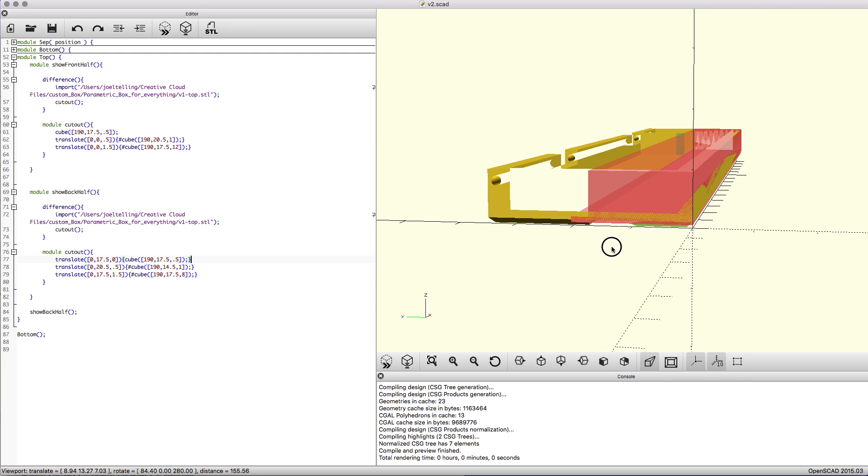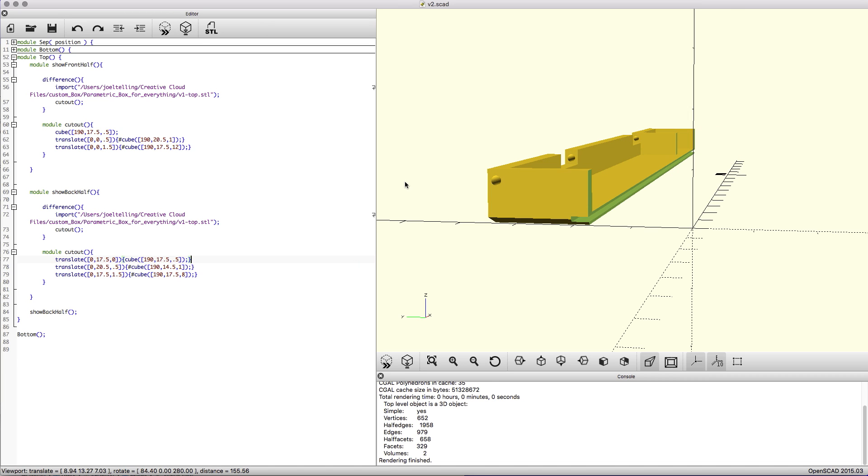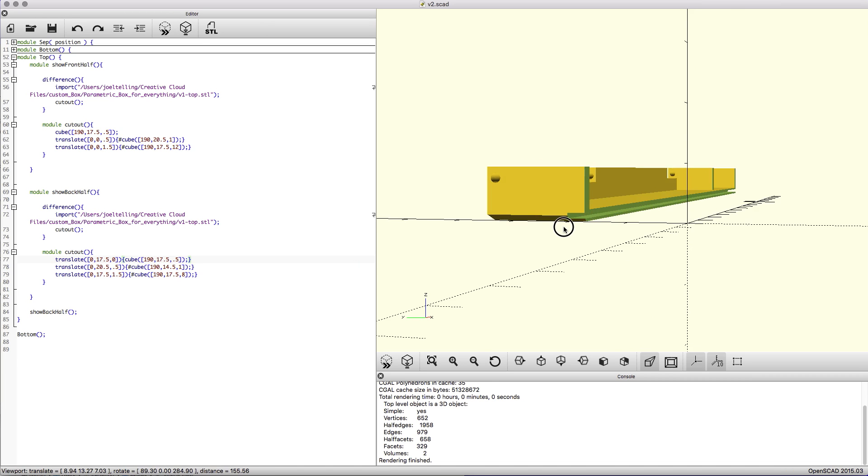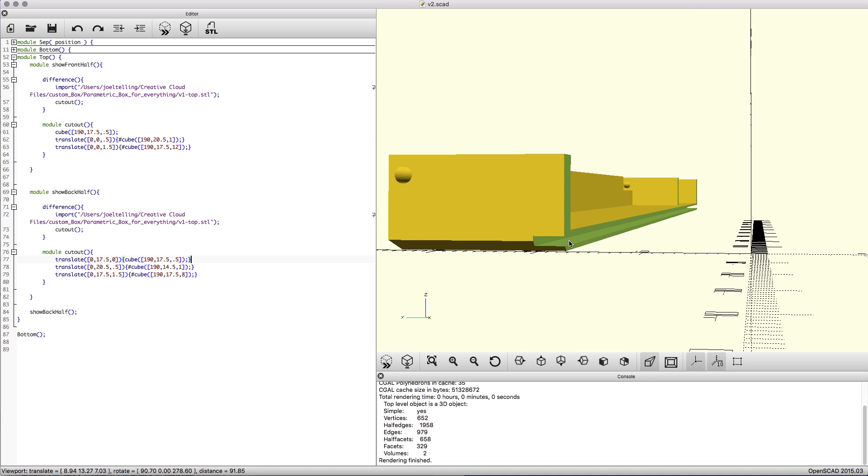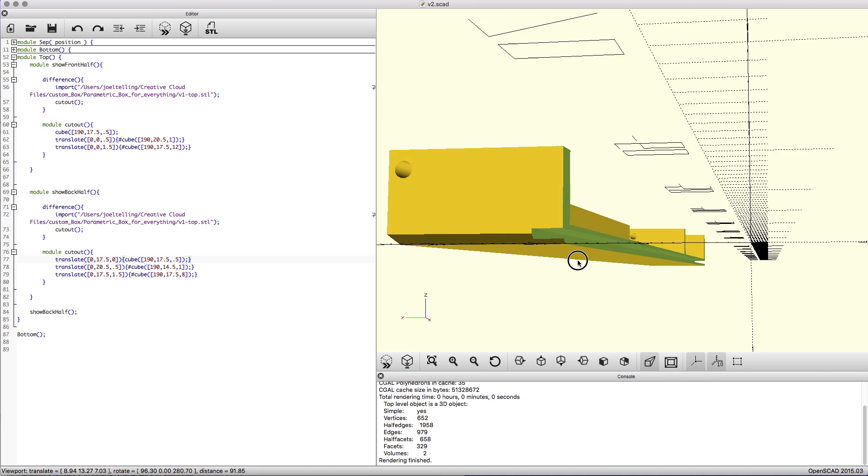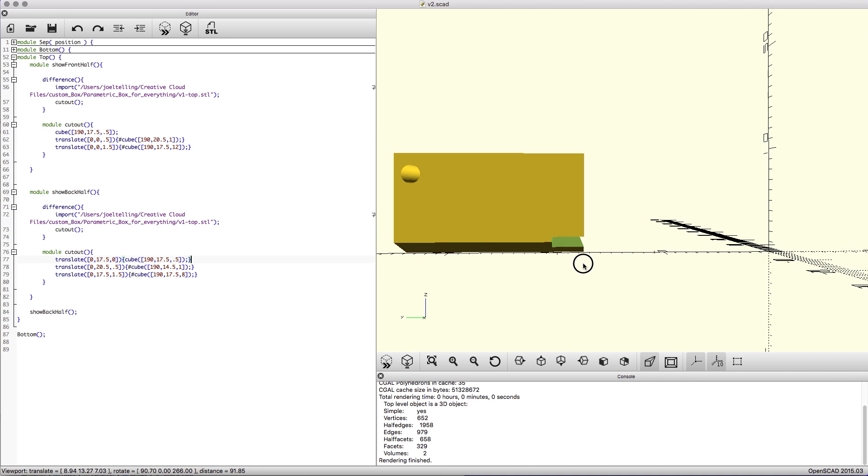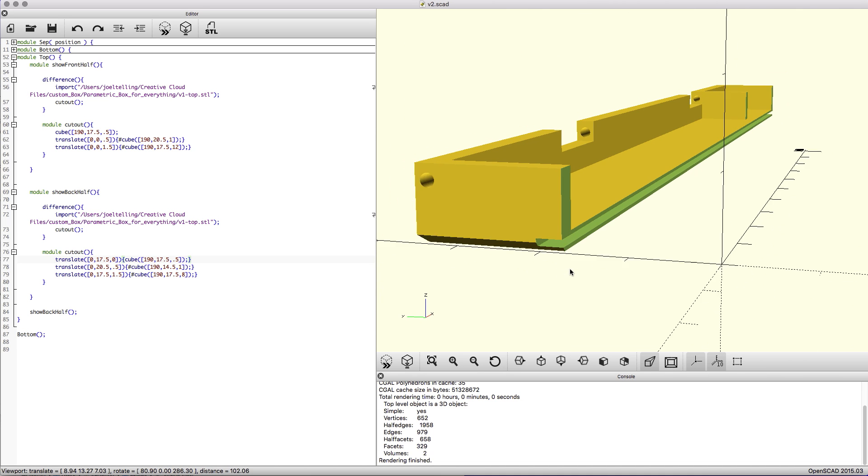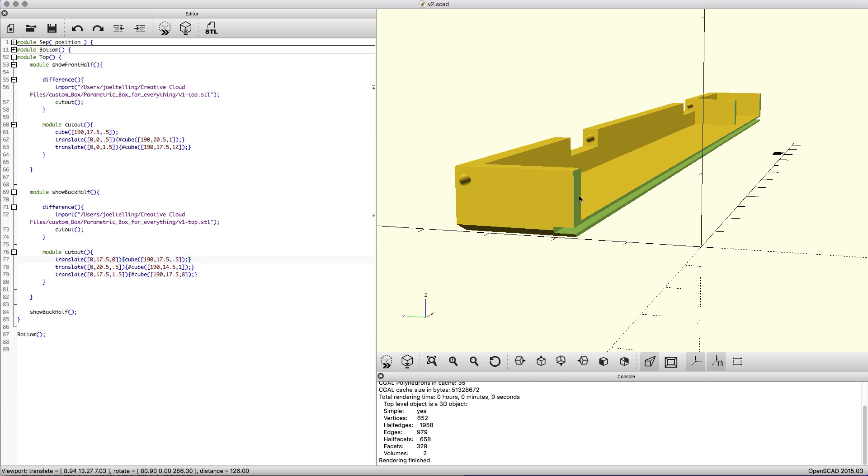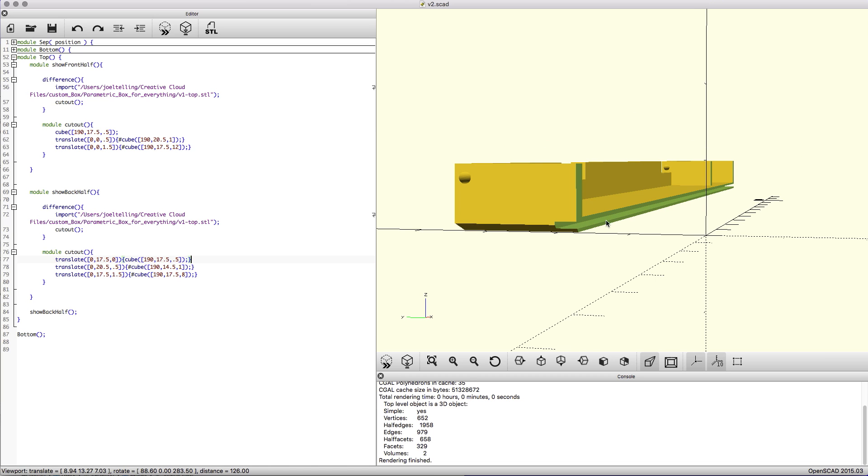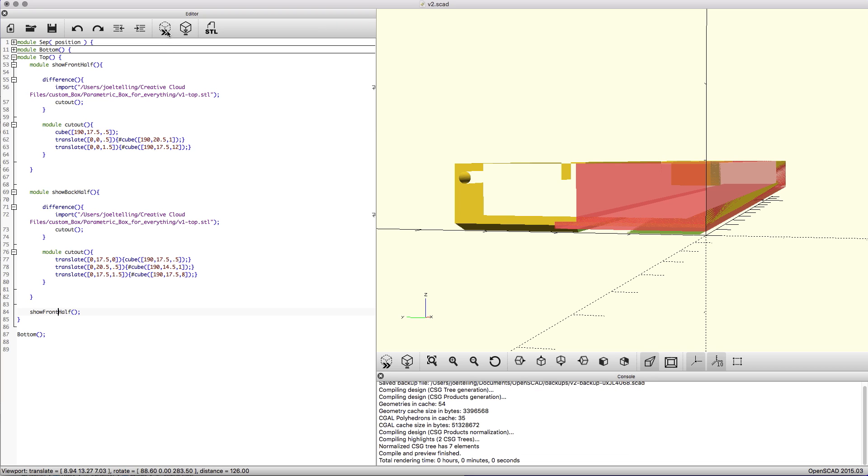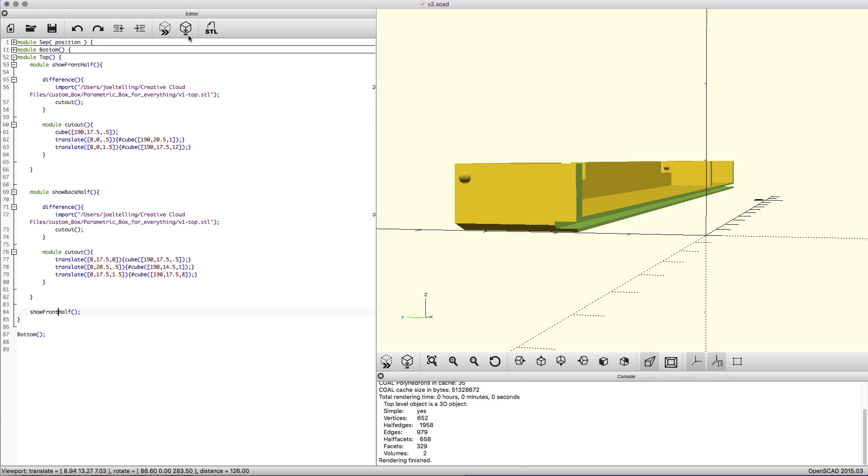The idea here was to take this box and take each of these halves and split them up in a way that allowed me to print two colors at one time, but to have those colors also printed together so there was strength in the box. To do that what I first had to do was cut them in a way that made it so they would fit into each other. I took each of the halves. I'm showing the bottom layer and I'm calling the function show back half.